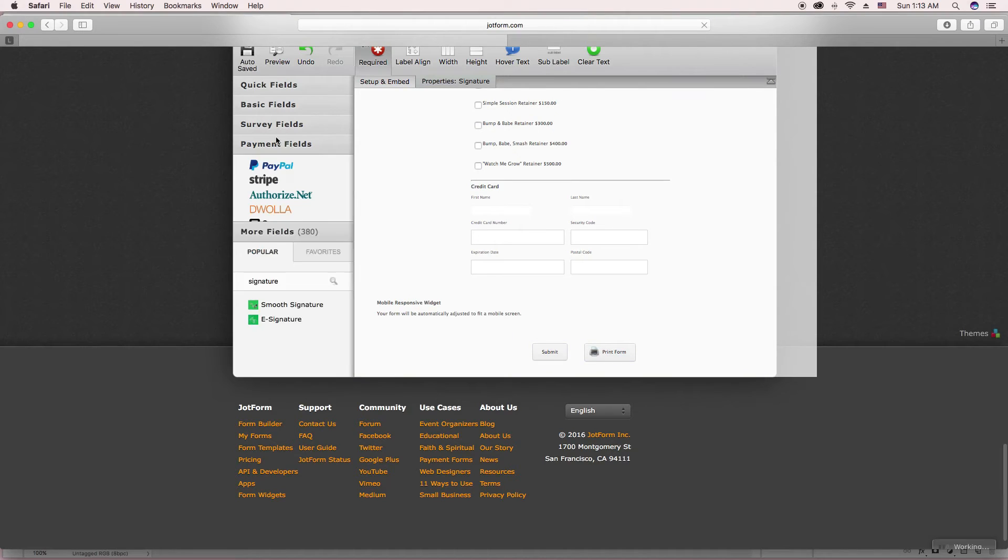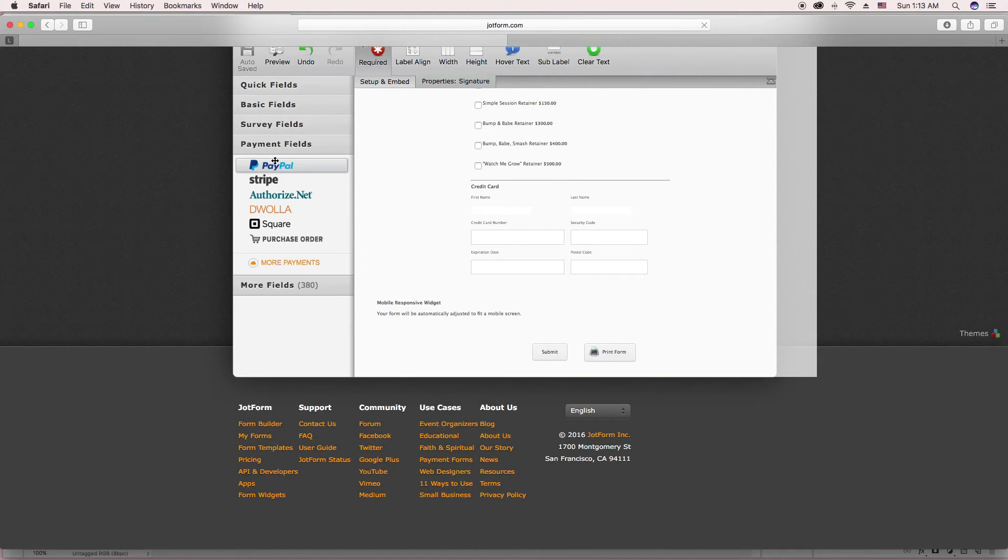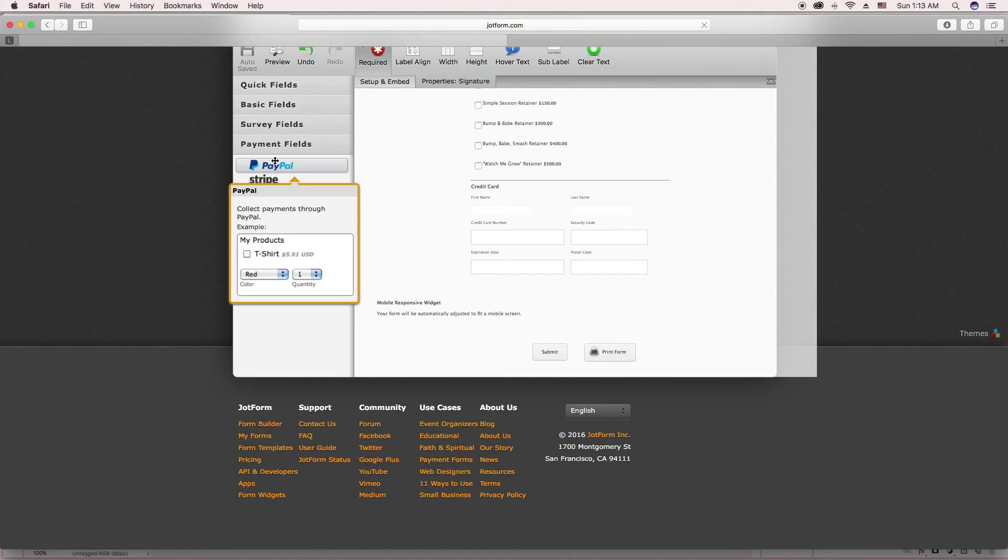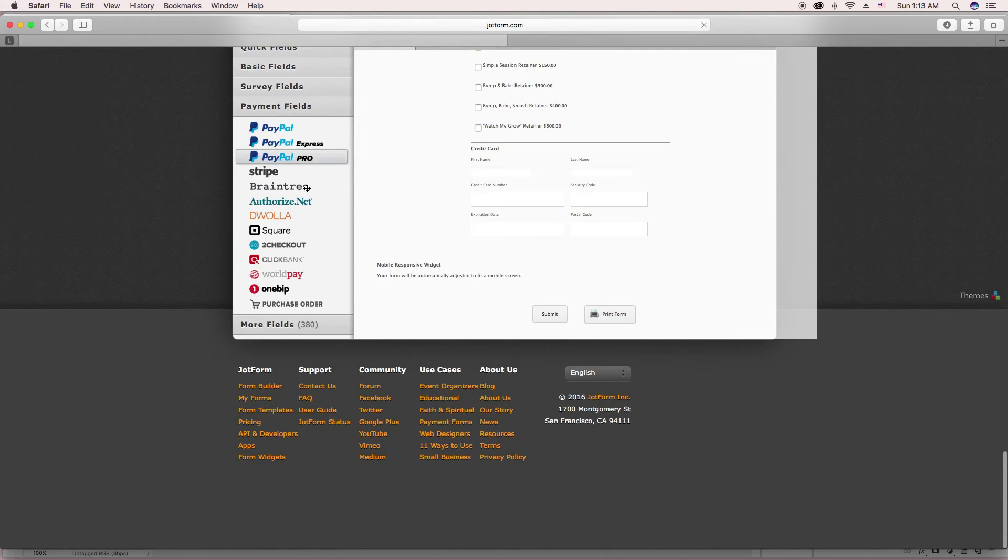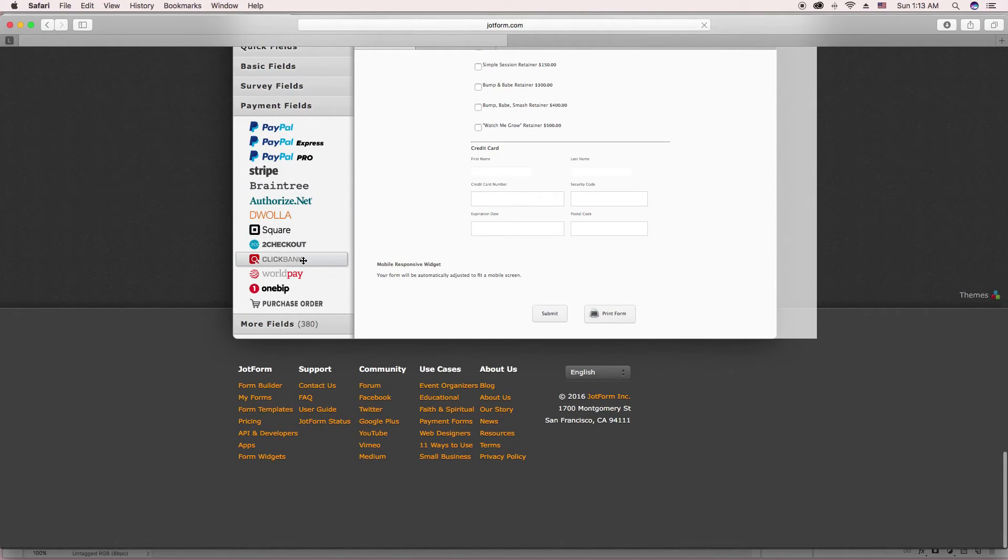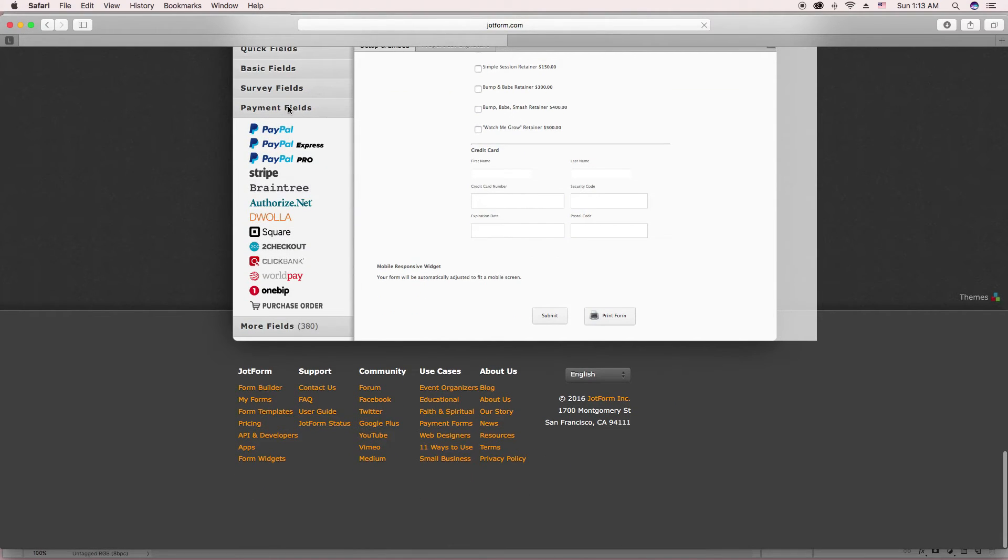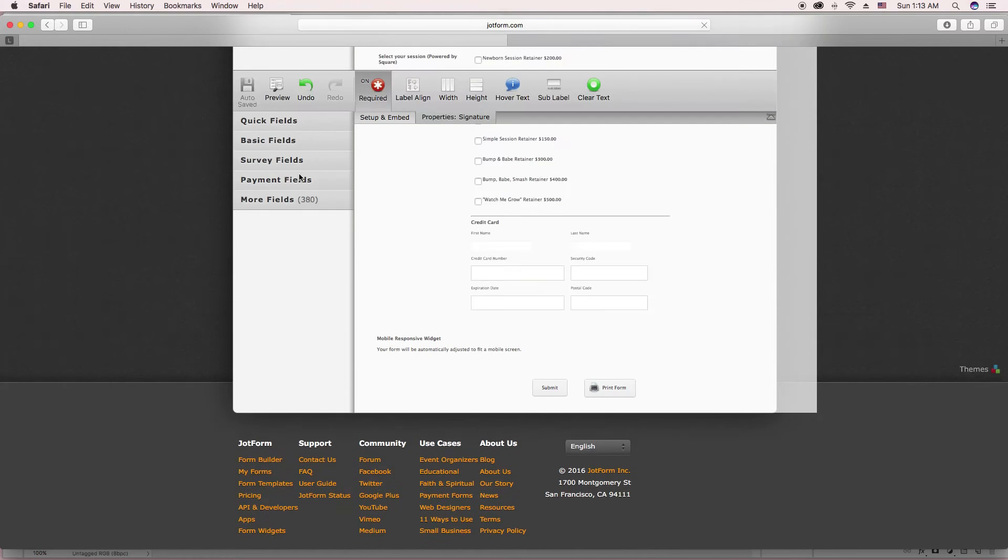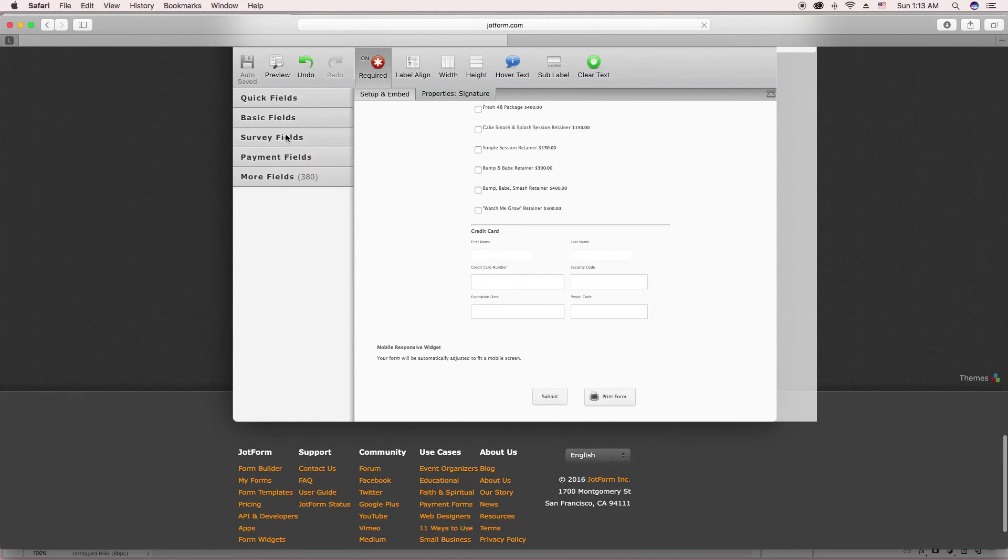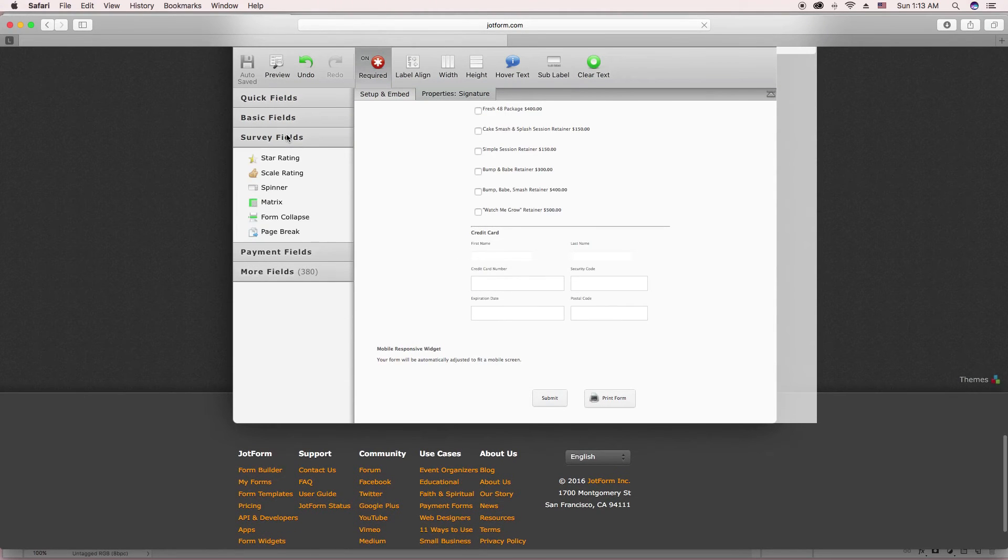This is also an easier way to just go ahead and add the payments. You can do it this way. So that's another easier option instead of going up to integrations. But let's see.